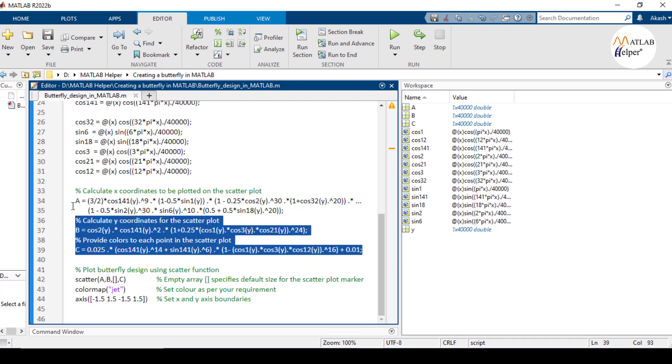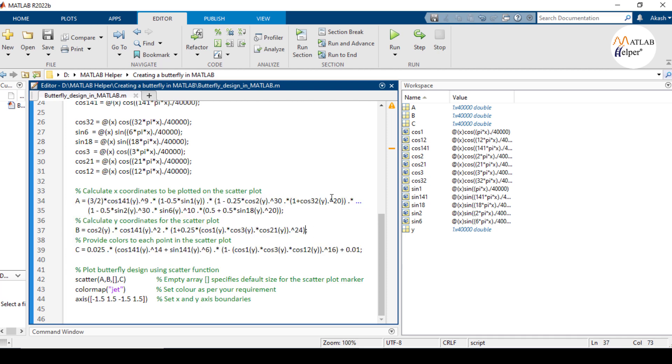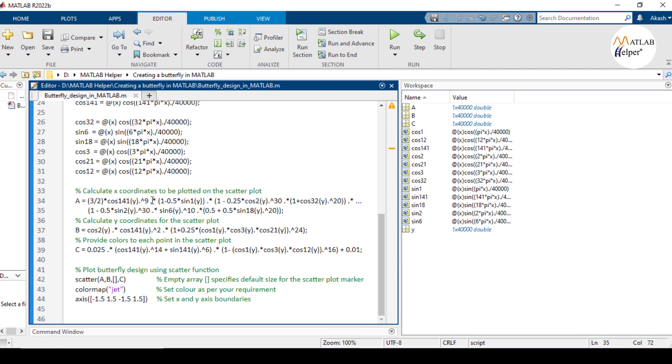These equations A, B and C are carefully crafted to produce a butterfly-like pattern when plotted. The sine and cosine functions introduce periodic variations. The scaling factors like 141, 2, 32 and the exponents raised to 9, raised to 30 control the frequency and shape of these variations.